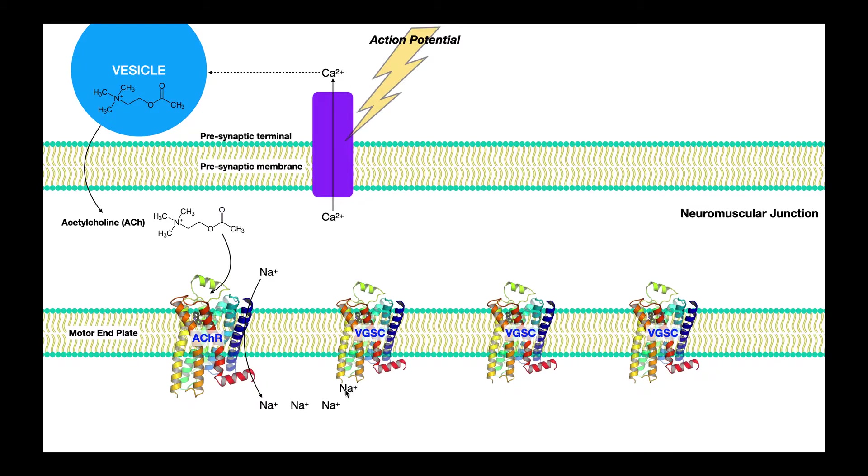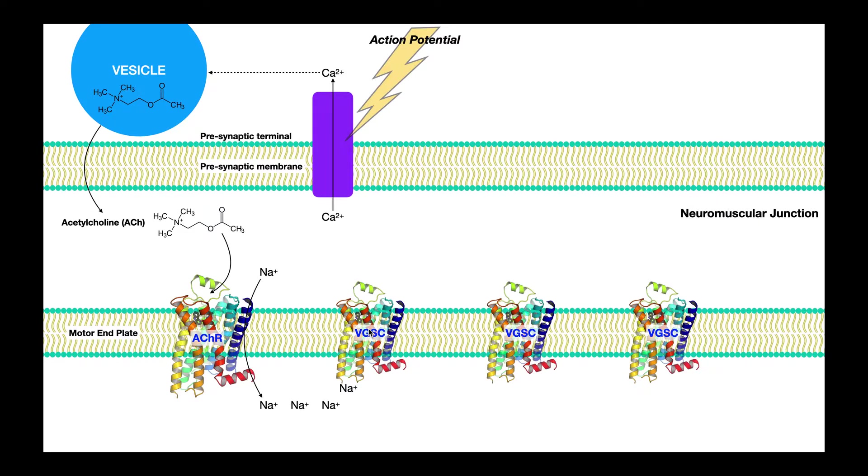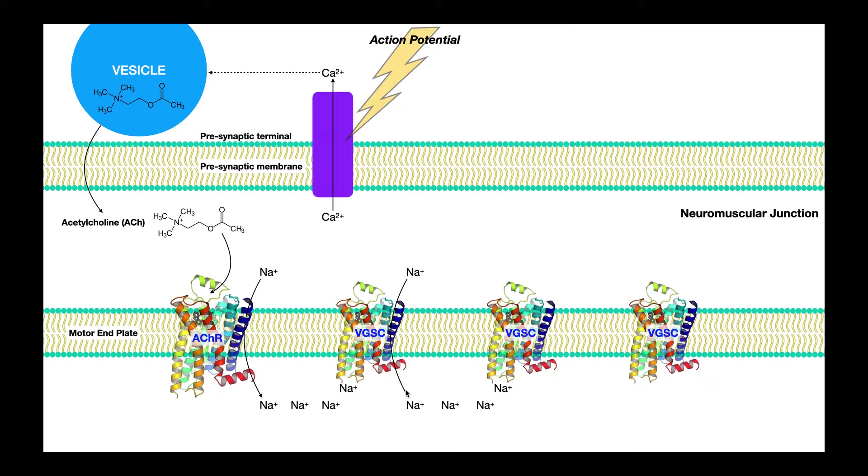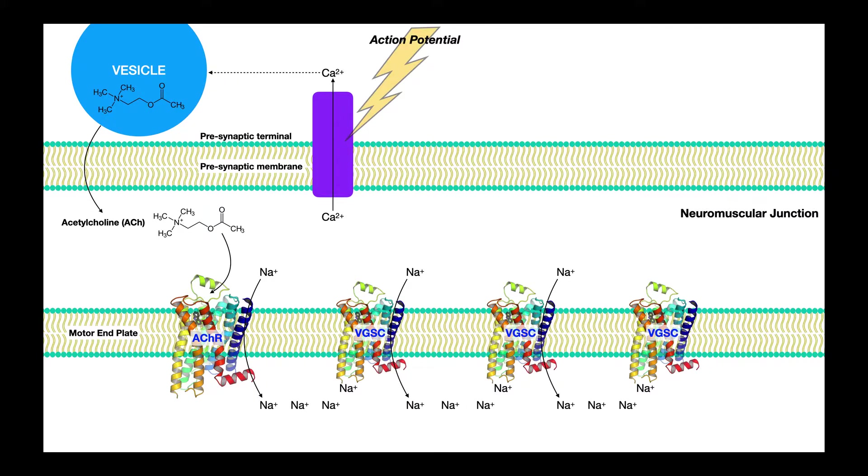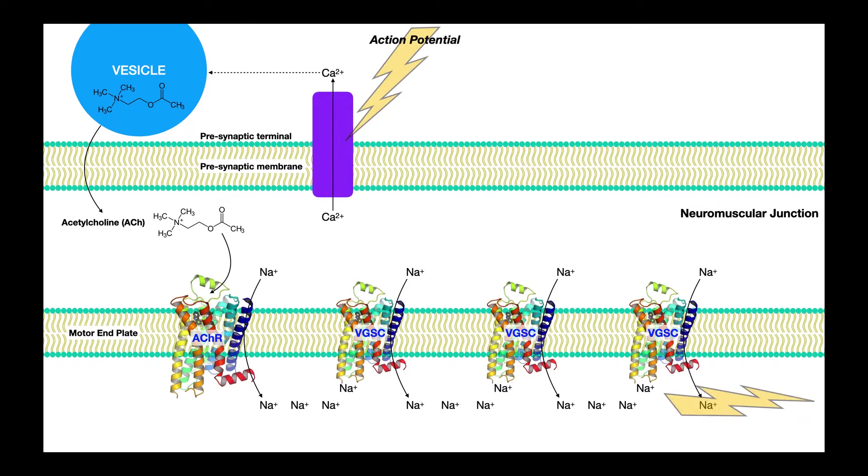That's going to trigger the activation of this first voltage-gated sodium channel, and it allows sodium influx. And then sodium builds up here again, activates the next voltage-gated sodium channel, and we get more sodium influx. We get sodium built up here again. It's going to activate the next voltage-gated sodium channel in sequence, and so on and so forth.